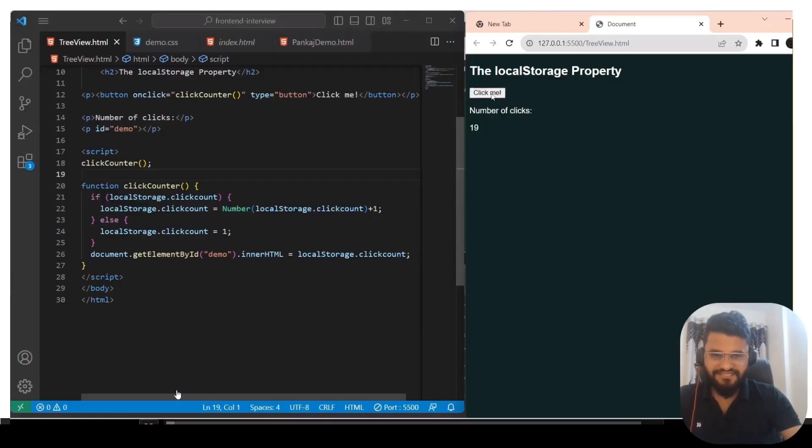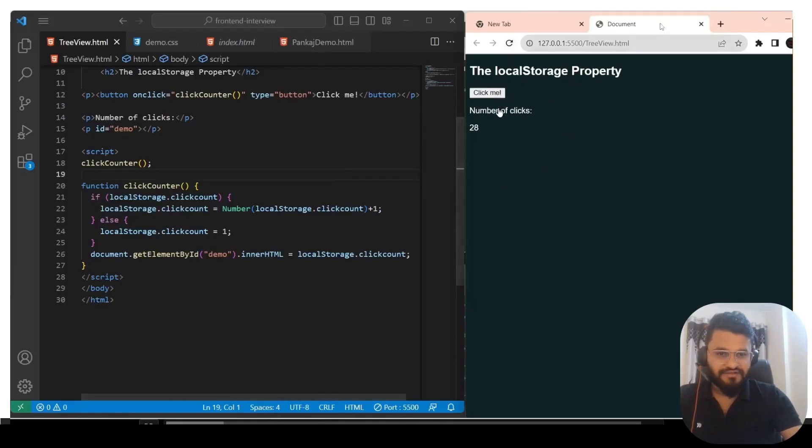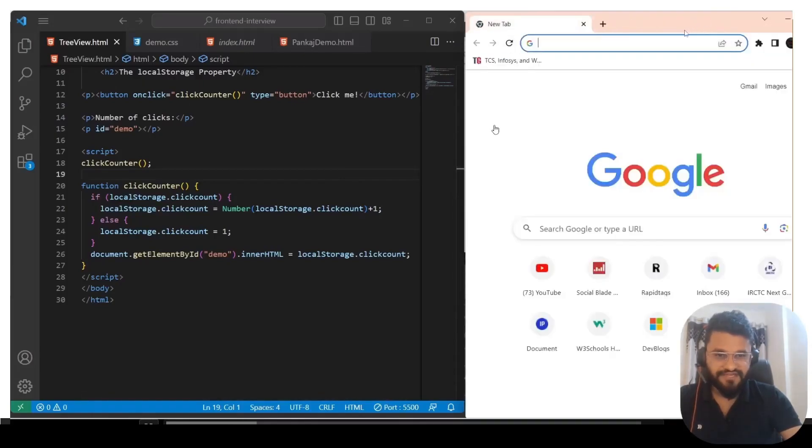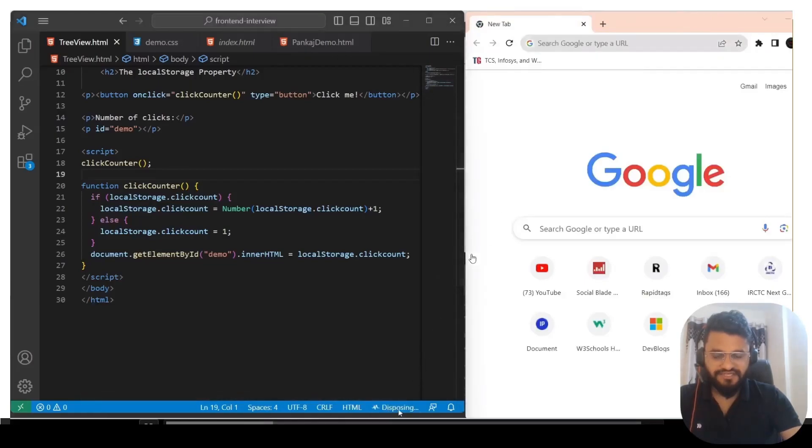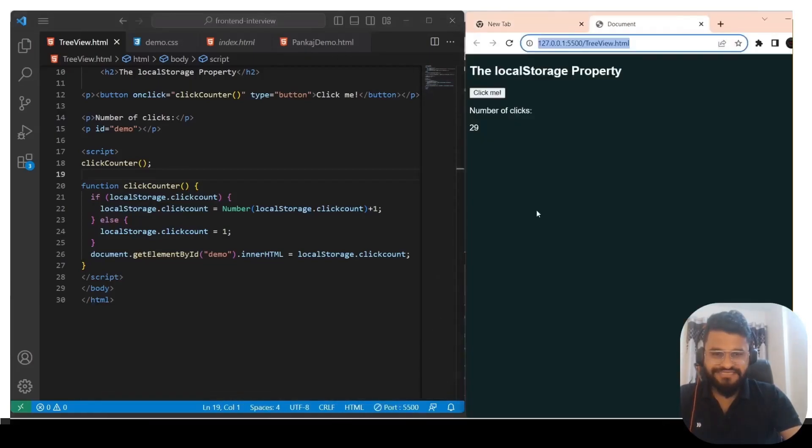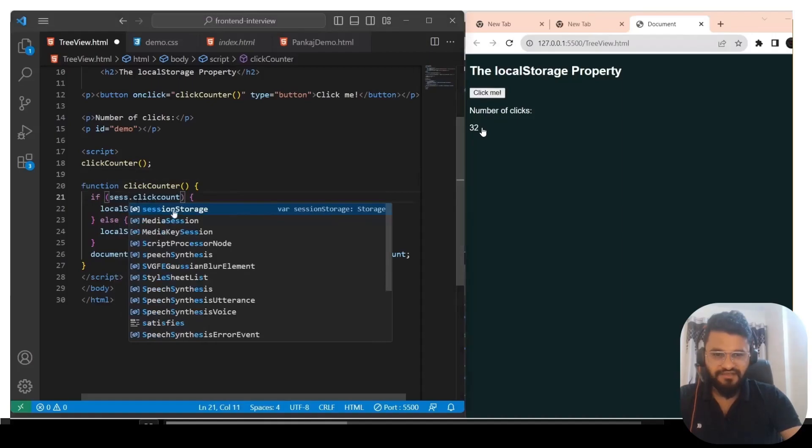Let's check the application of local storage first. We have created a counter variable with the help of local storage. When I click on it, the count is increasing. When I refresh the browser, the count is still increasing. When I close the browser and try to reopen it, the count will not be reset to one. If you see, the count is still there at 29 and when you click again, the count is going to be increased.